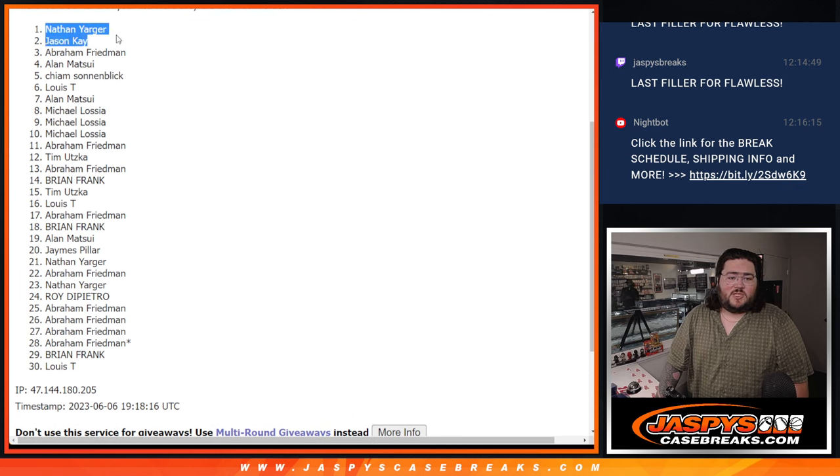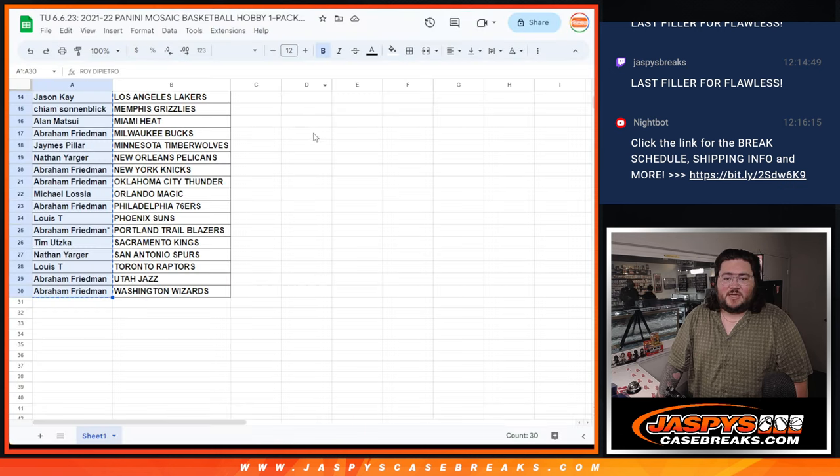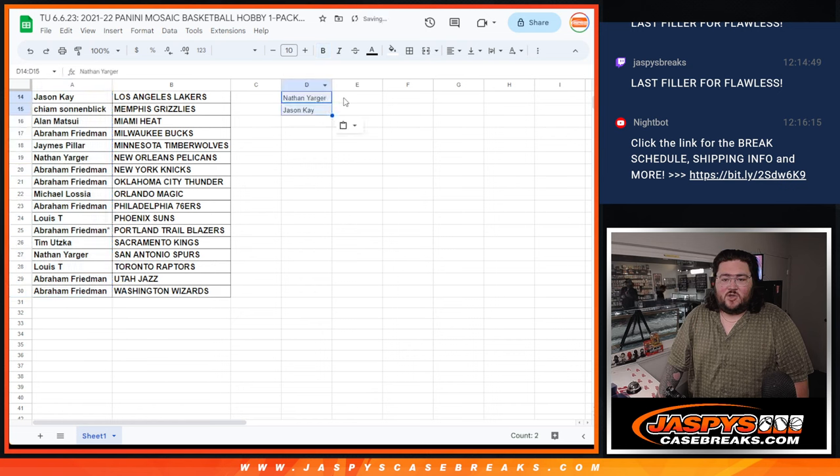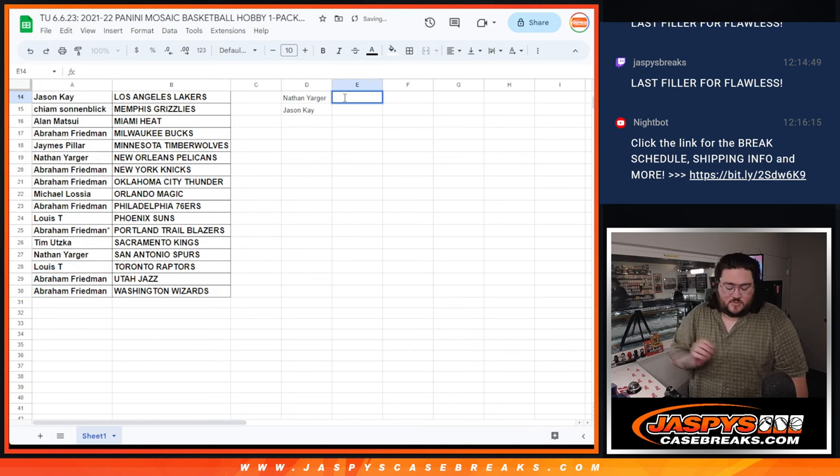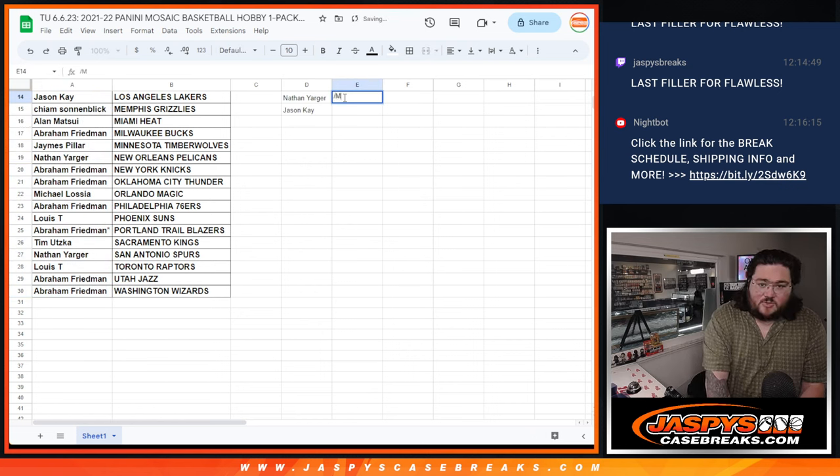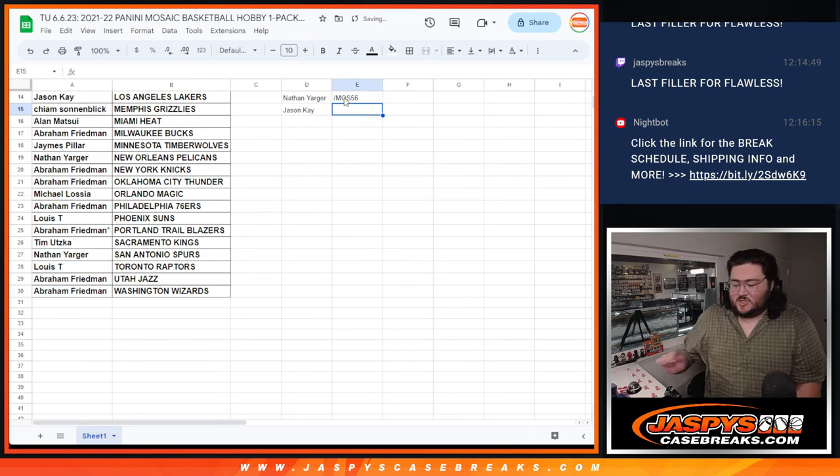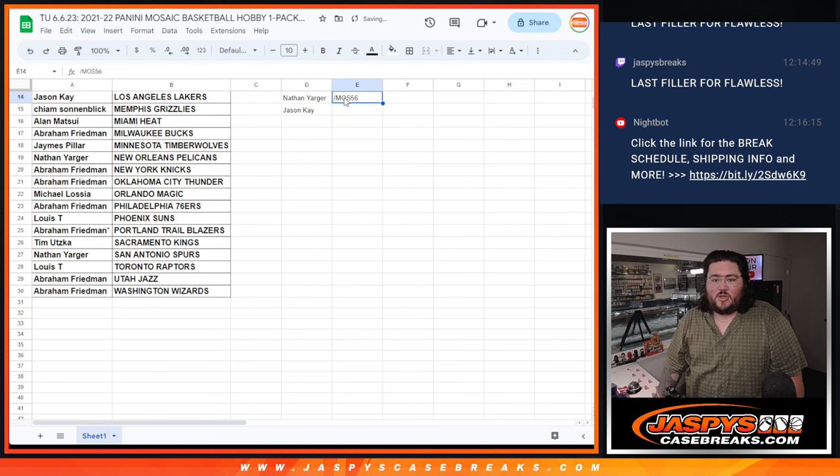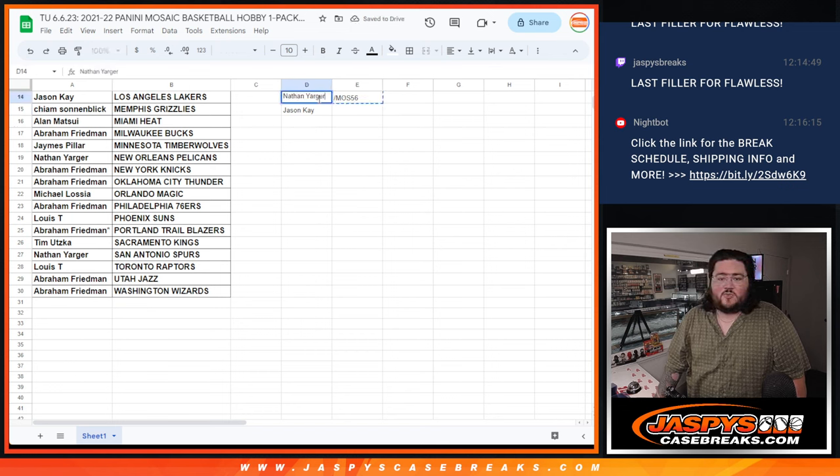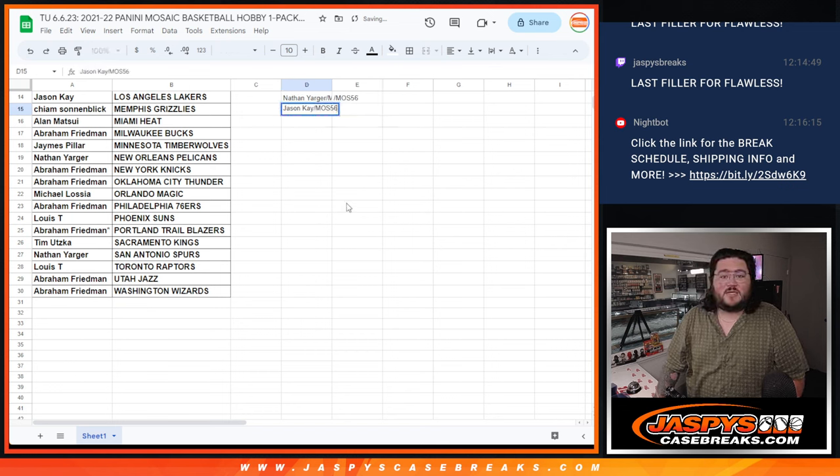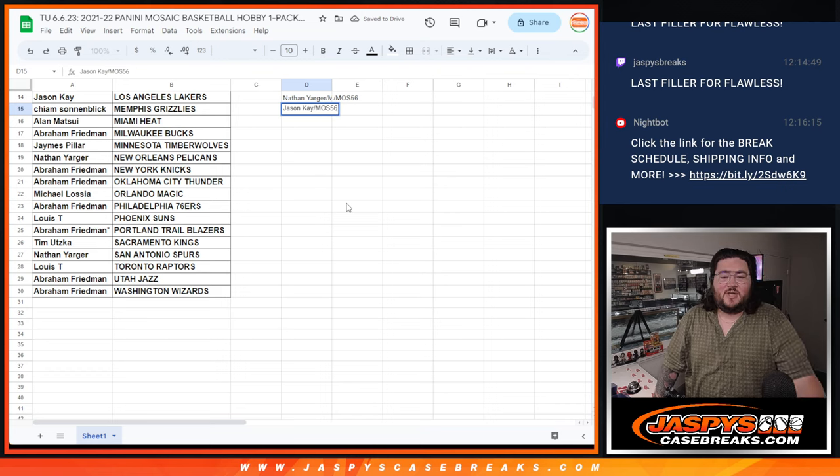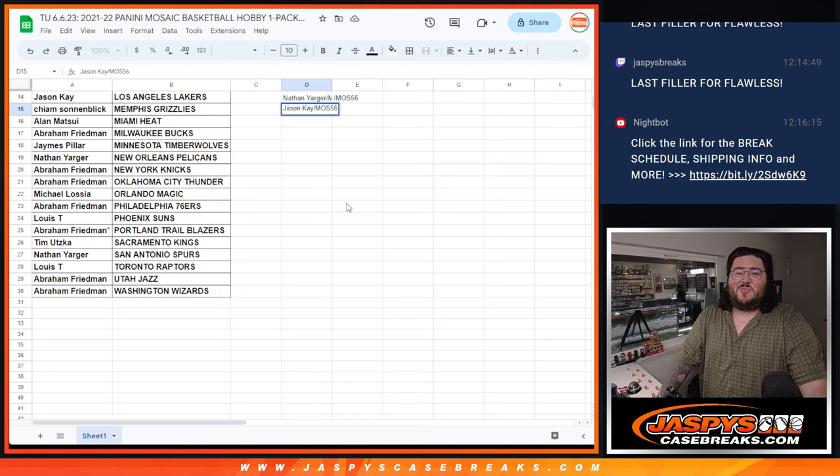Number two is going to be Jason Kay. And number one is going to be Nathan. Grab the first three spots in the break. Nathan and Jason. Congrats to you, too. You see Mosaic 56 next to your name in that break. It means you won that from the filler. All right. Thanks again, folks. Put 57 on the site right now on JoshysCaseBreaks.com. Thanks again. Bye-bye.